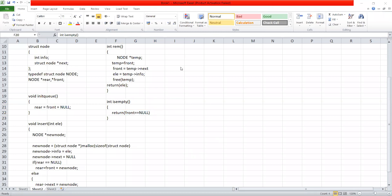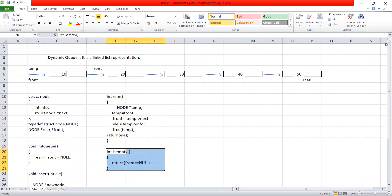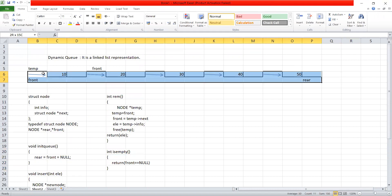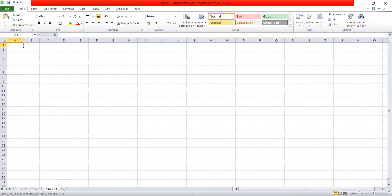So the first queue we have completed is a linear queue. In a linear queue we can insert elements at the rear end and remove them from the front end, but it has some drawbacks. We will see what those drawbacks are, and then we will see the need for another type of queue — the circular queue.